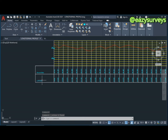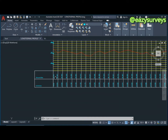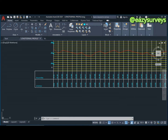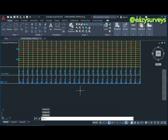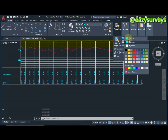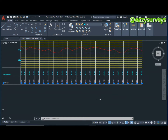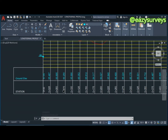I'm going to change the color of the chainage/station text. I don't want it to have the same color as the elevations — as you can see, the ground elevation is the same color as the elevation marker. I want to make the chainage white, so I'll select all of them, go to Properties, then 'By Layer', and make it white.